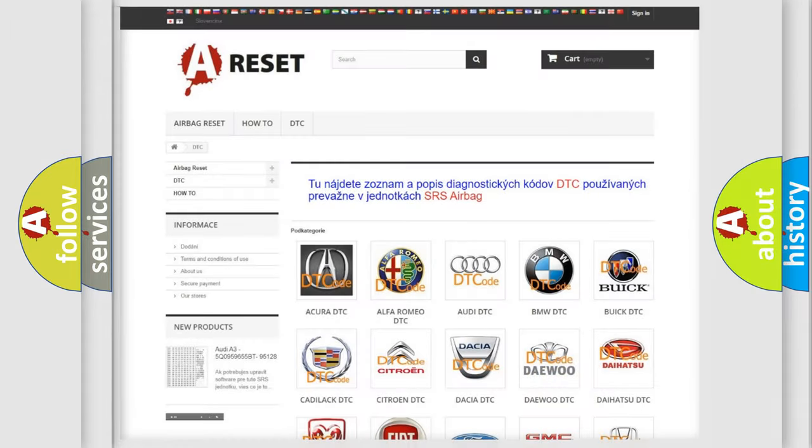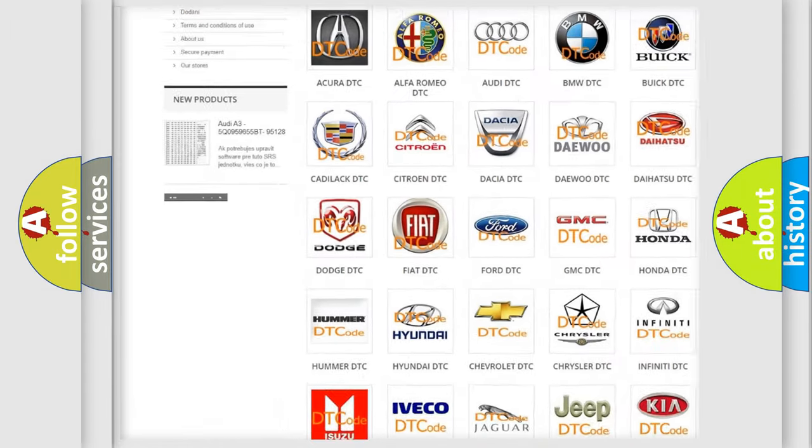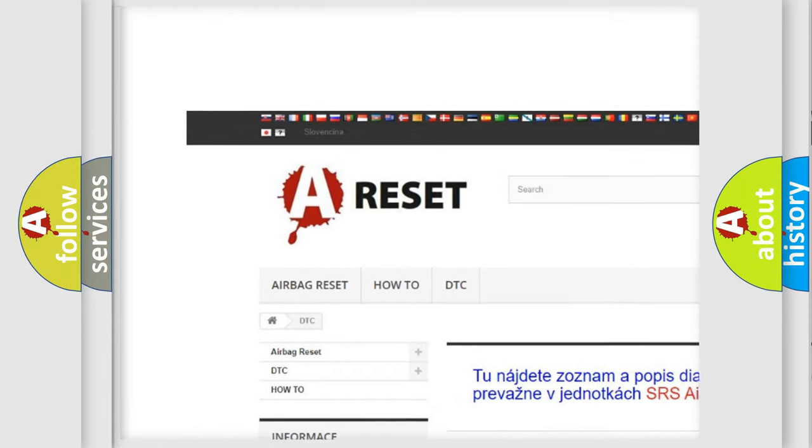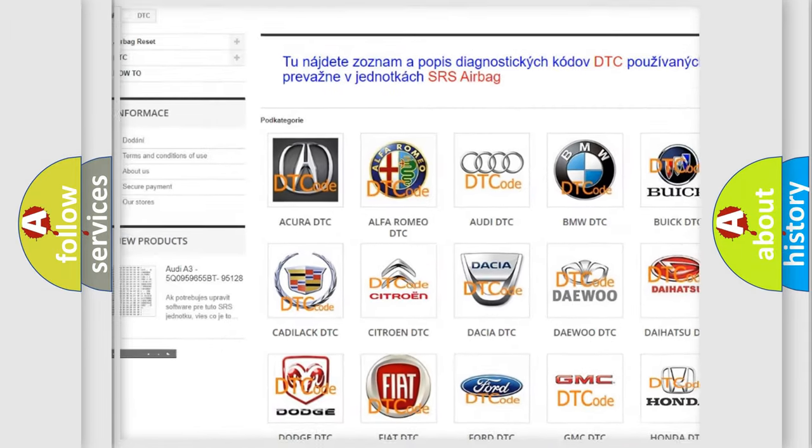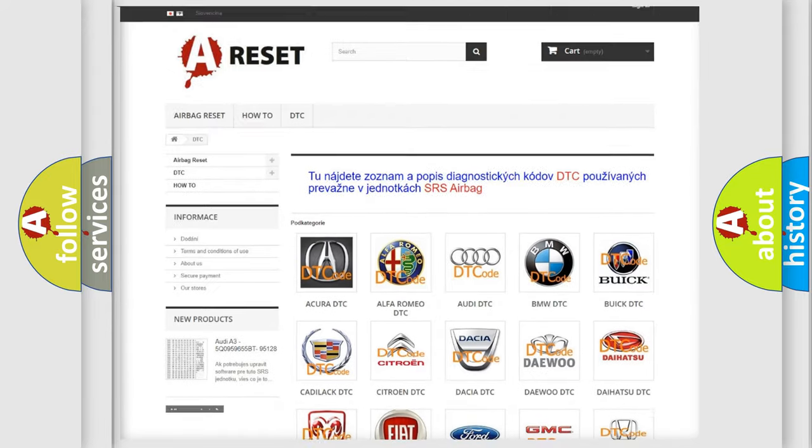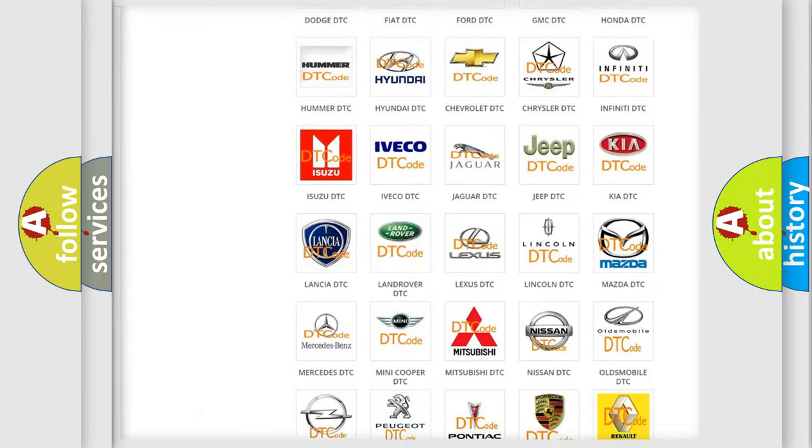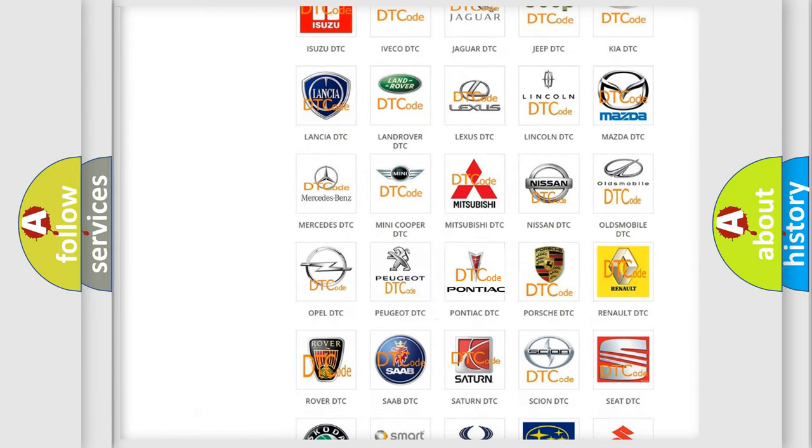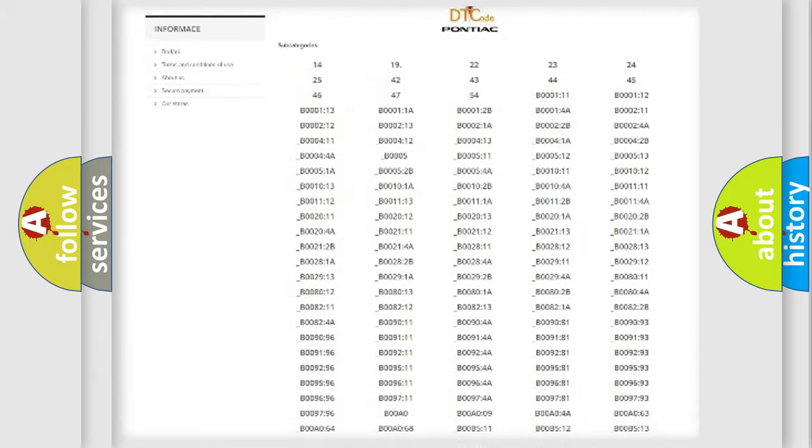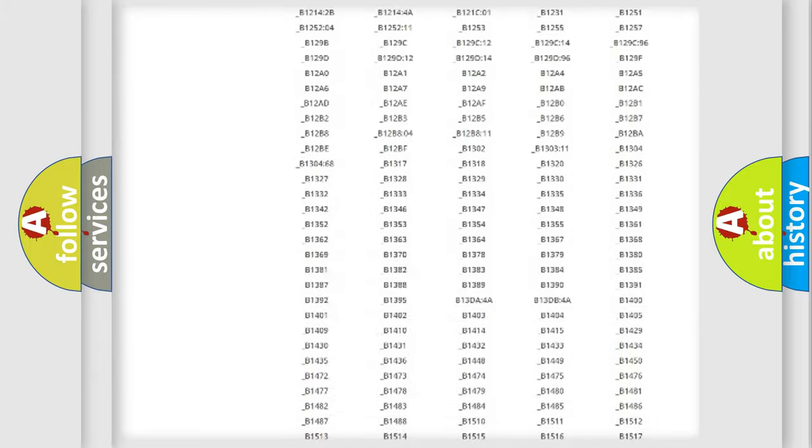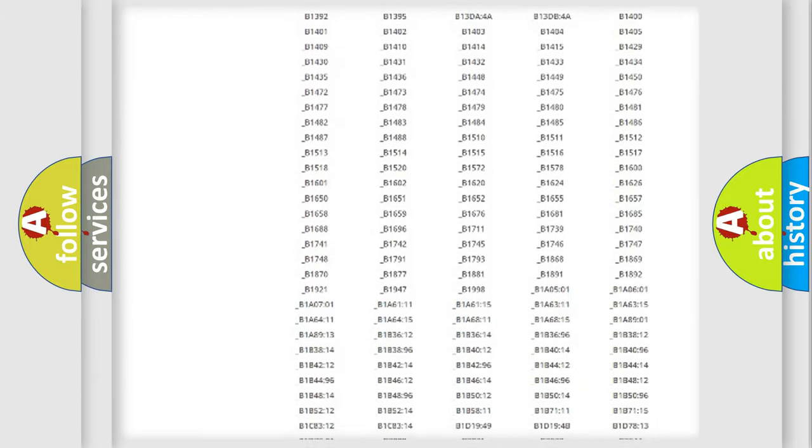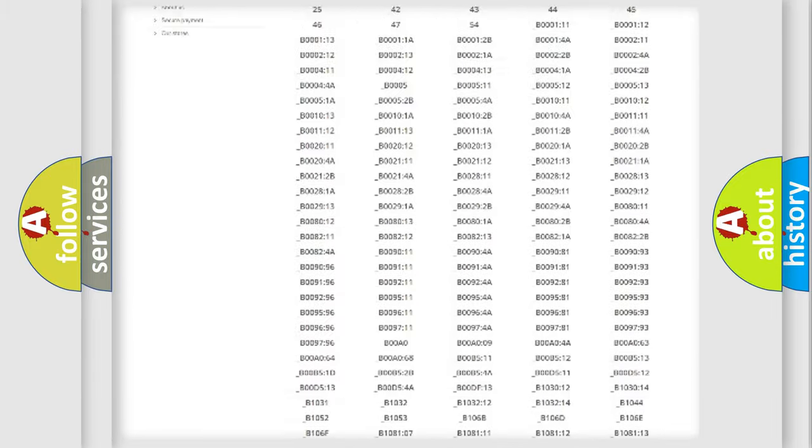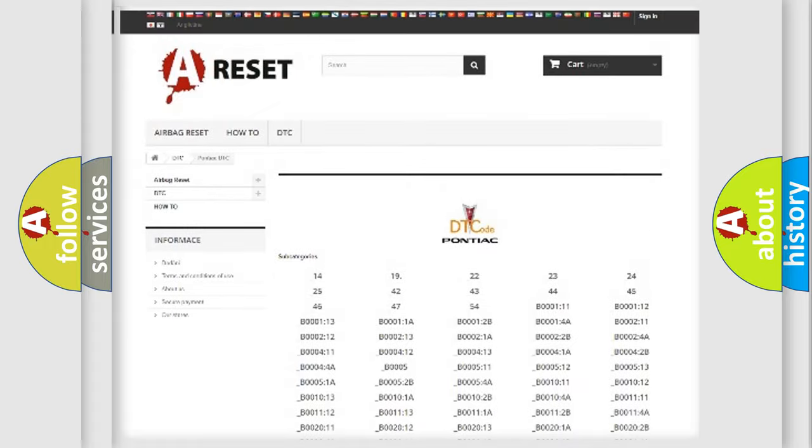Our website airbagreset.sk produces useful videos for you. You do not have to go through the OBD2 protocol anymore to know how to troubleshoot any car breakdown. You will find all the diagnostic codes that can be diagnosed in Pontiac vehicles, and also many other useful things.